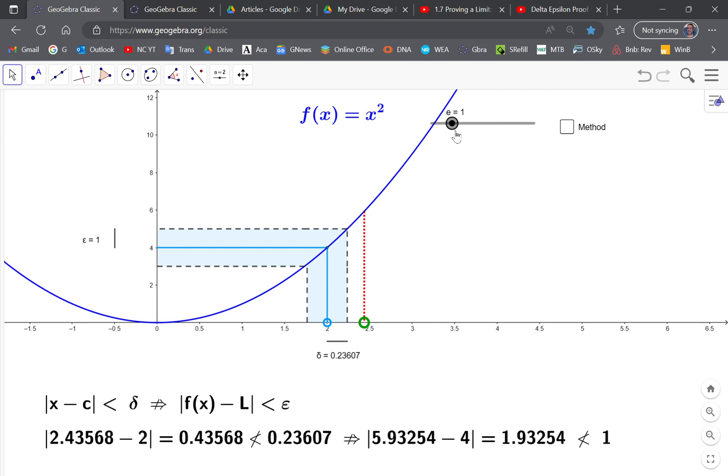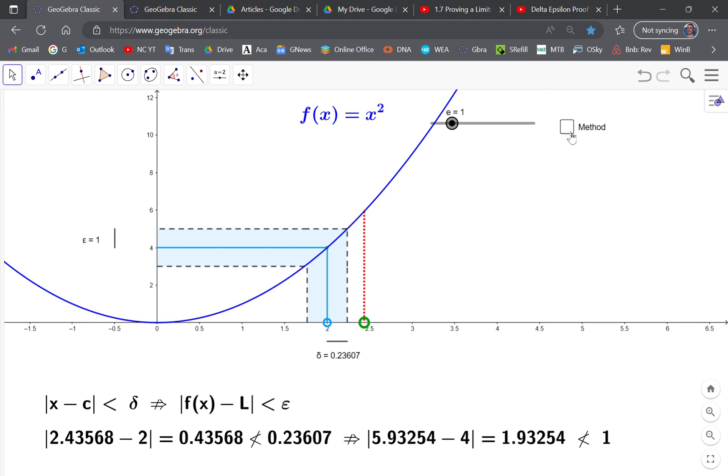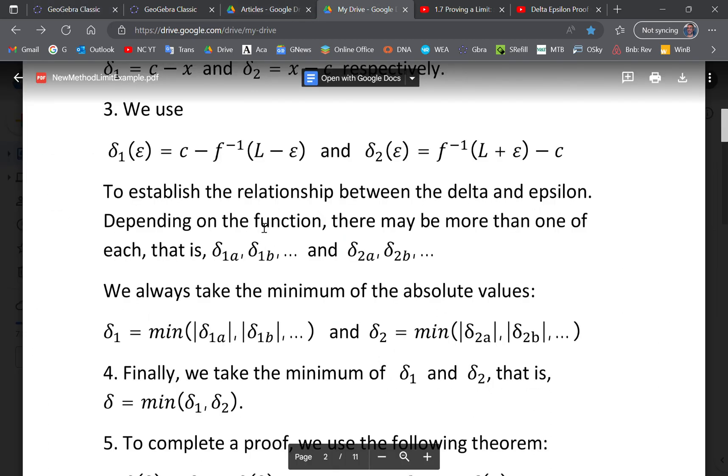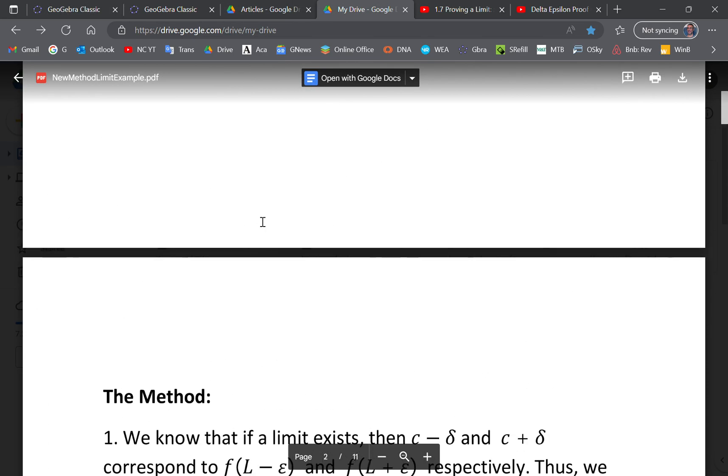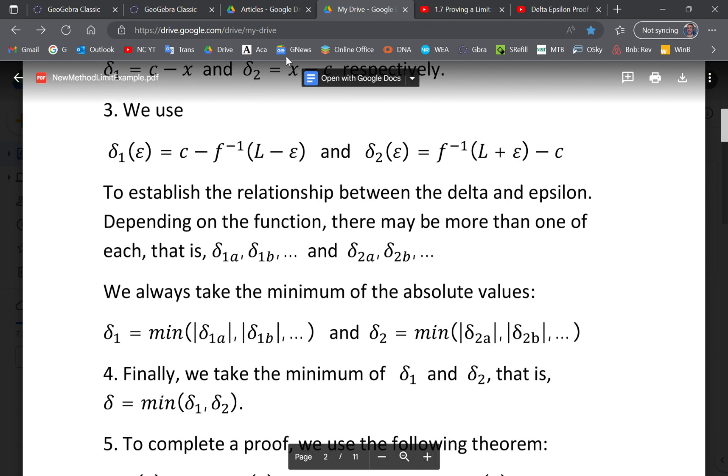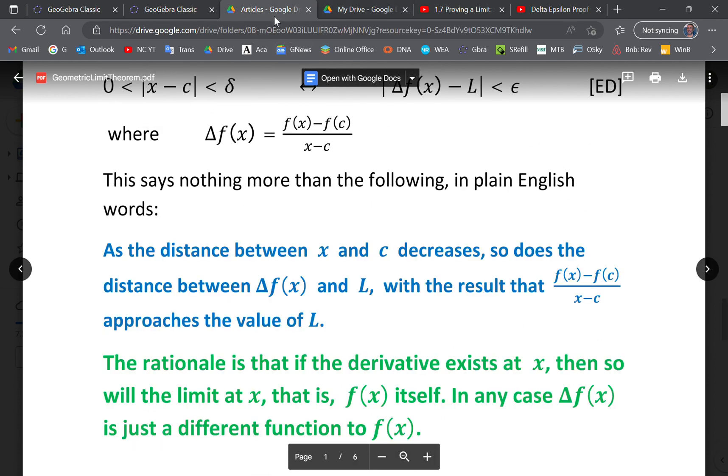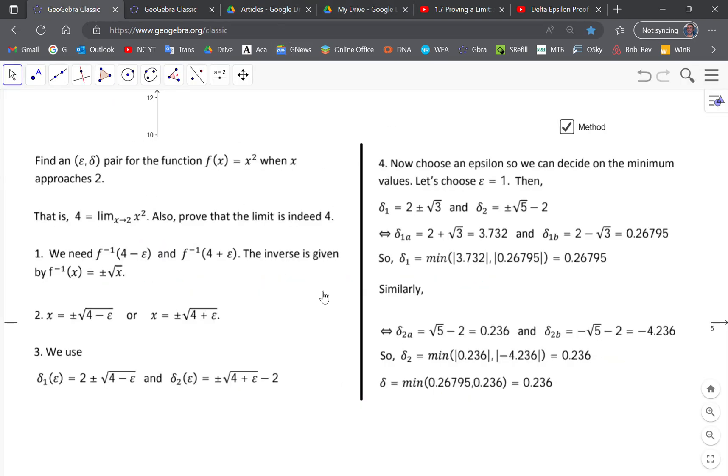Epsilon is equal to one, and you can look at the method. This method is explained in my article. I'll put a link to it.